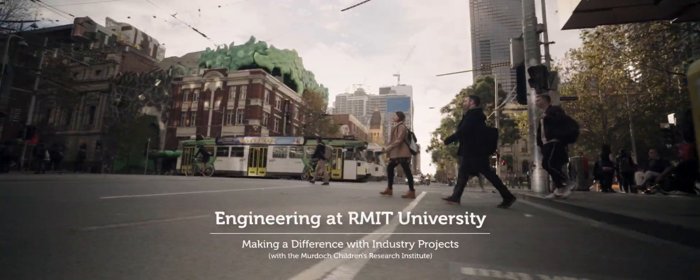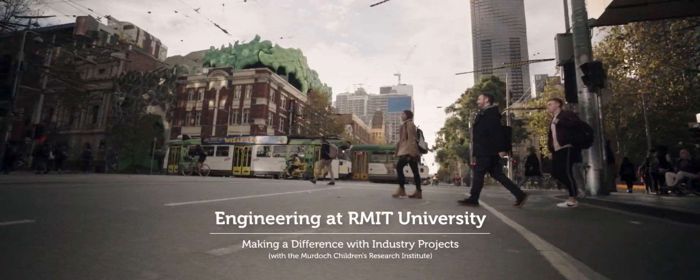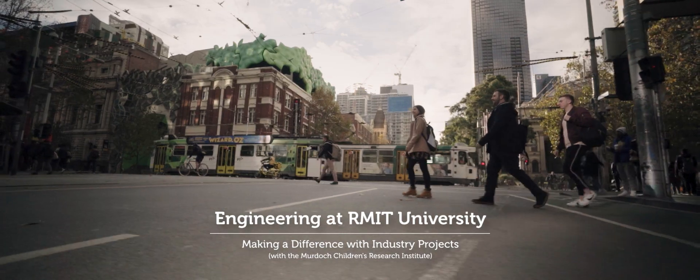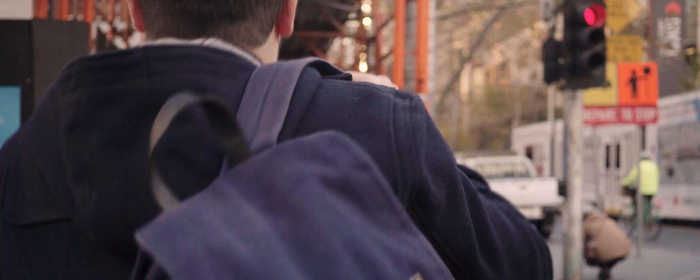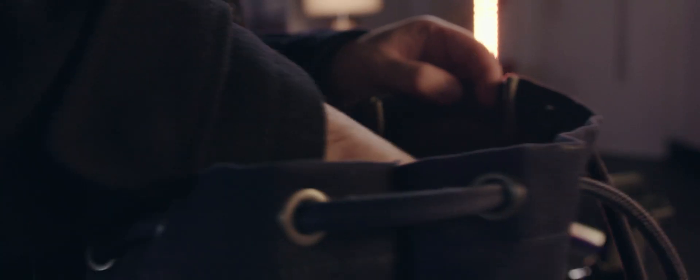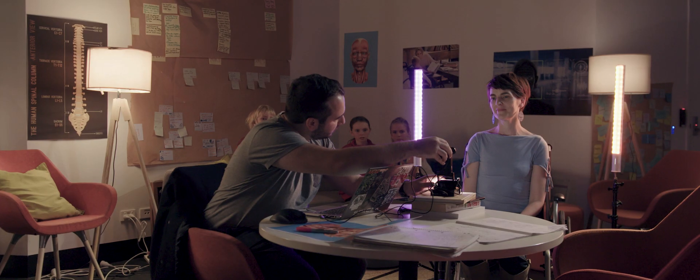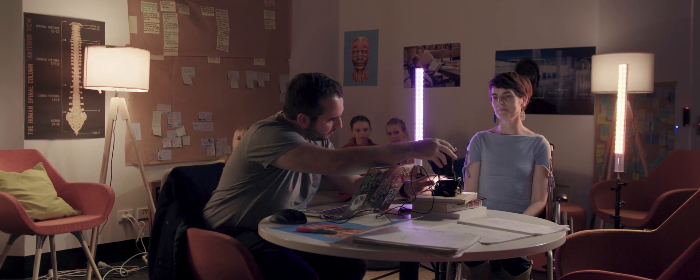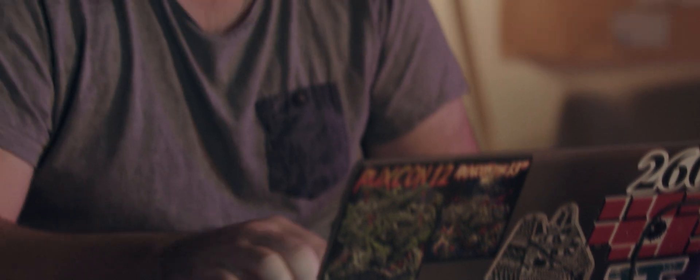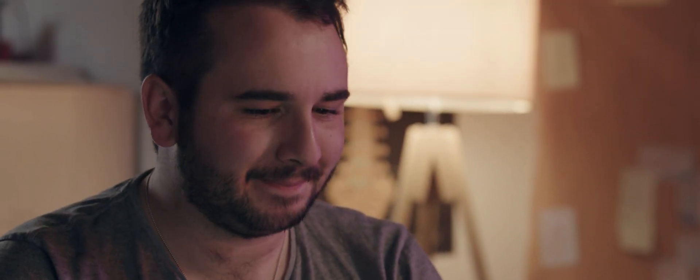We're a team of engineering students at RMIT, and we're working on a project to help children who have become paralyzed from the neck down by creating new technology. The aim is to create a connection between facial recognition and robotic arms.